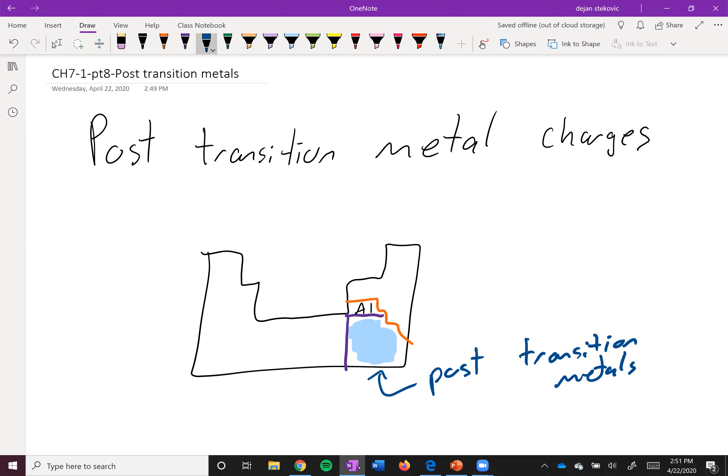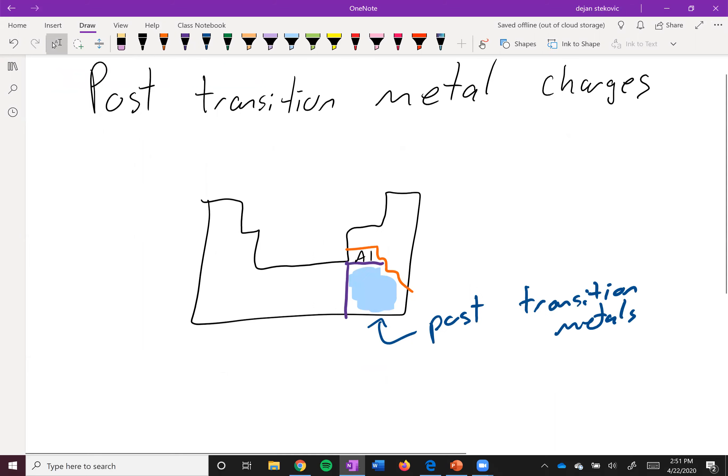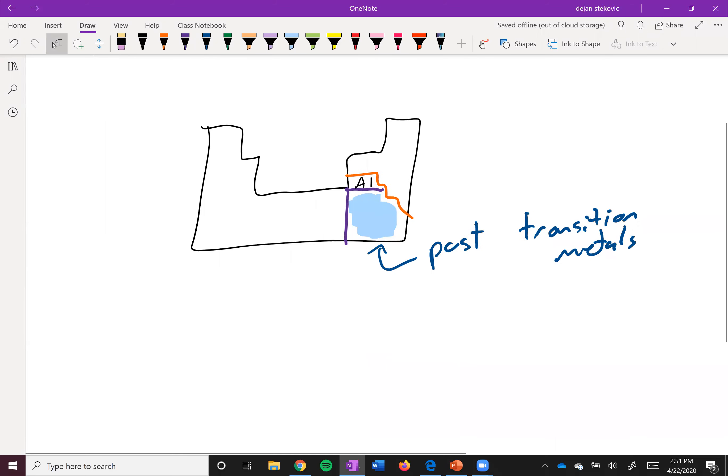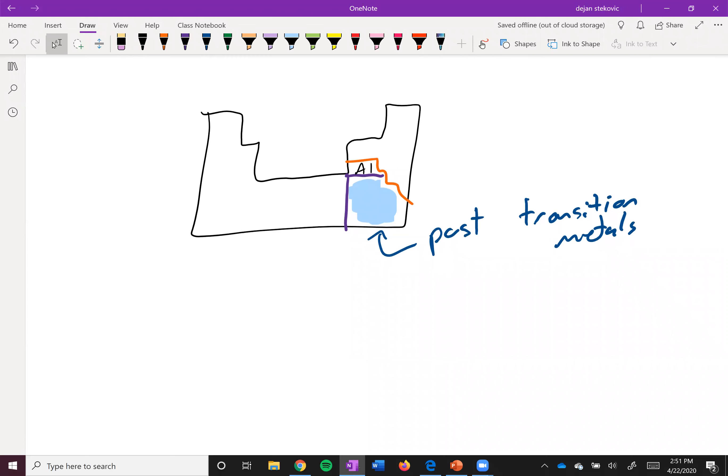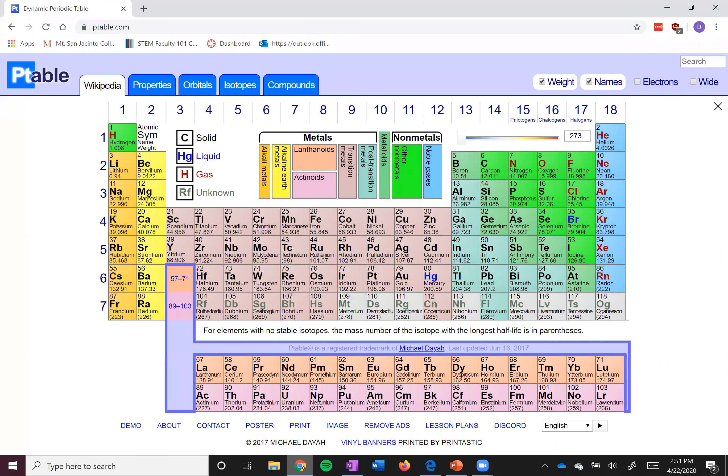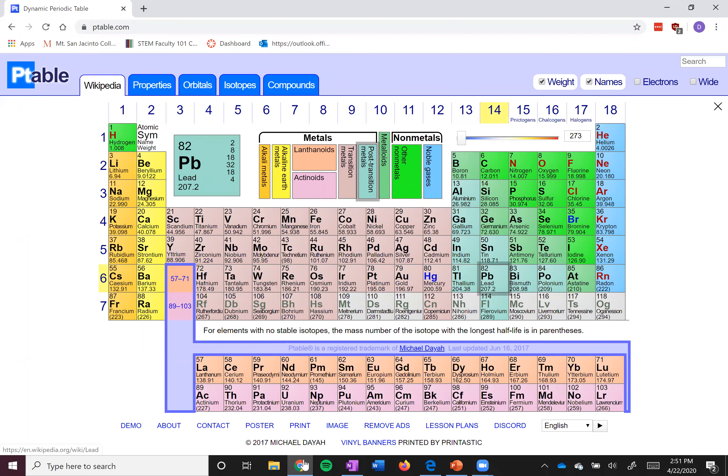And so these post-transition metals are a little bit different in terms of what charge they want. So let's take a look at thallium, lead, and bismuth.